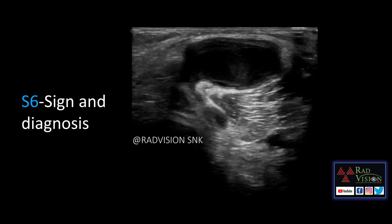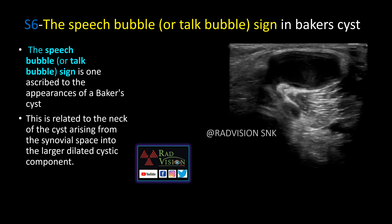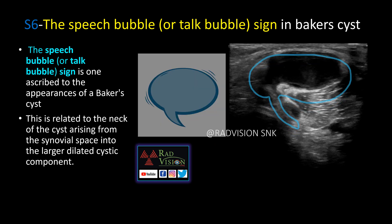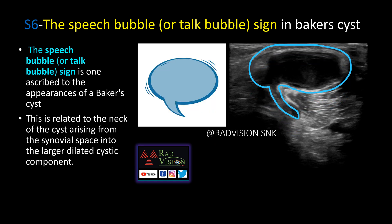Next case — here you can see the popliteal fossa. This is a case of Baker's cyst, but the sign is called the speech bubble sign or talk bubble sign. The neck of the cyst communicates with the joint space, and the cystic component along with the neck resembles a speech bubble. Remember: speech bubble sign or talk bubble sign in Baker's cyst.